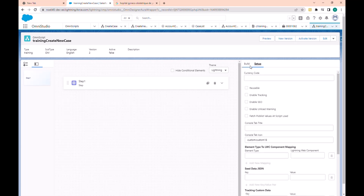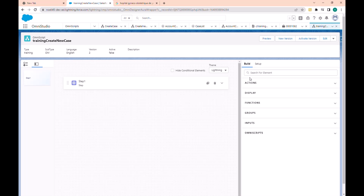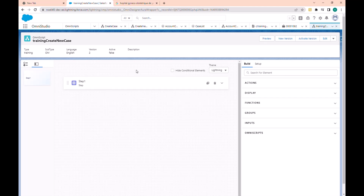For today we want to select an account and then create a case for that account. In the first step, let's drag and drop our different steps — we need them here.